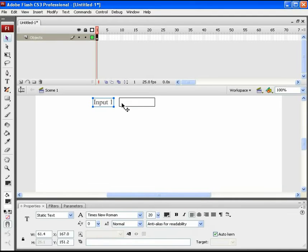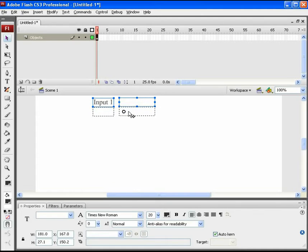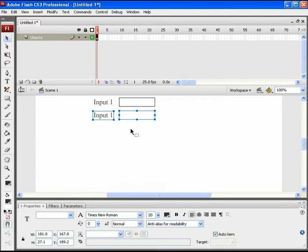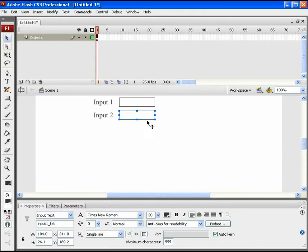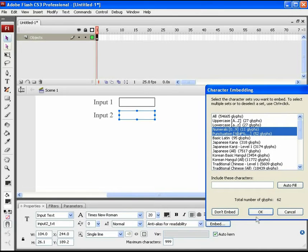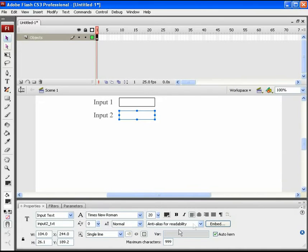Similarly, we will need a second input box. Hold down the Alt key and drag the above text and text box downwards to duplicate it. Now rename this text to 'Input 2' and rename the instance name of the input text field to 'input2_txt'. All other properties will remain the same for this input box.